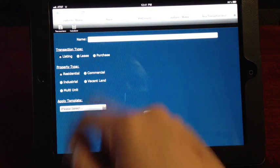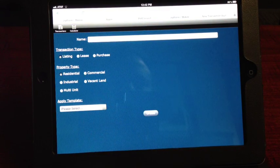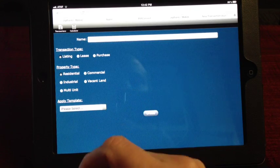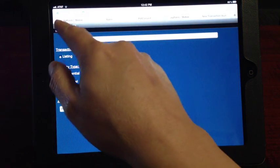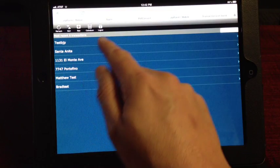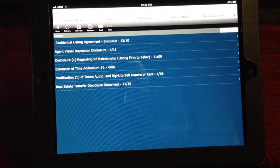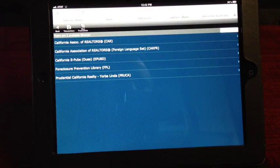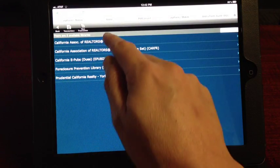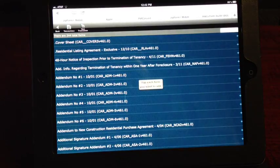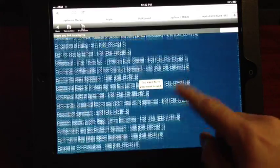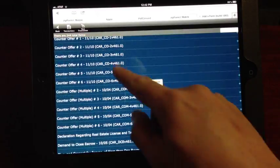Type in the name — it's listing, lease, or purchase, residential — and you can apply a template if you have one set up. Once you do that, you can add forms. Go back to transactions, select your transaction, and click Add Form. It'll take you to all these choices, but you're going to go to CAR Forms and there are all the forms you'd need. If you need a counteroffer, you can just come down here and click Counteroffer.